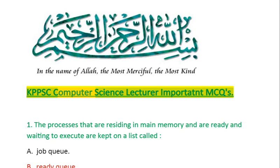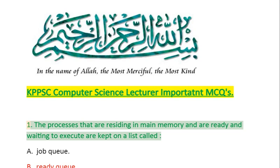KPPSC Computer Science Lecturer Important MCQs.